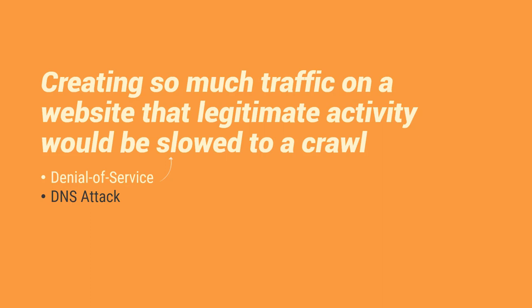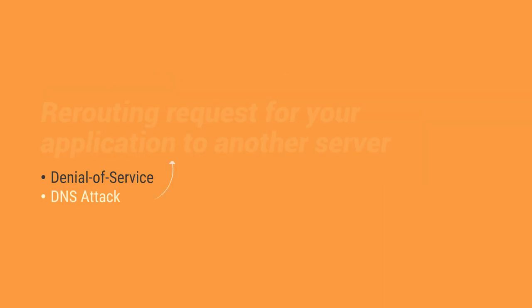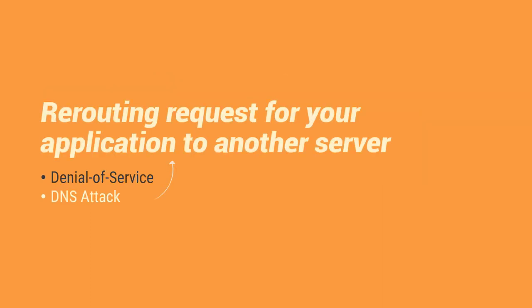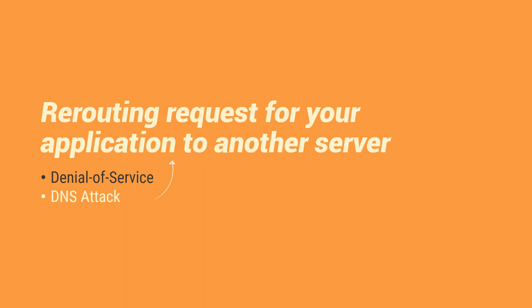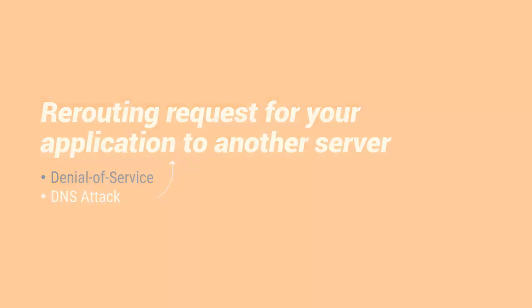So on the other hand, we have a DNS attack. This is a type of attack that attackers are routing request for your application to another server. So basically, ito yung, yung DNS attack na ito, ito yung tinatawag natin na domain name system. So para mas magkaroon kayo ng idea kung paano ba nangyayari itong rerouting request na ito, usually kasi, ganito ang nangyayari sa system. So kapag nagbabrowse tayo ng isang website sa isang internet, true internet.